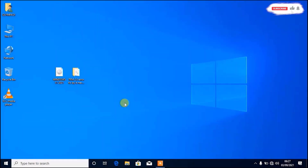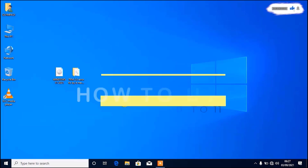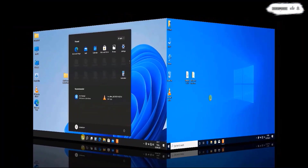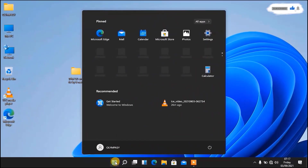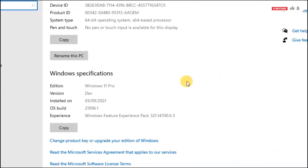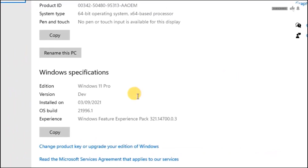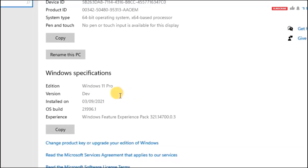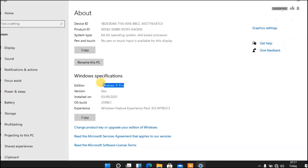Hello my friends, welcome back to my YouTube channel. Today I'm going to show you how to upgrade from Windows 10 to Windows 11 without data loss. When you follow step by step, your computer will look like this — Windows 11 Pro. I'll also show you how to upgrade even if your computer does not support Windows 11.